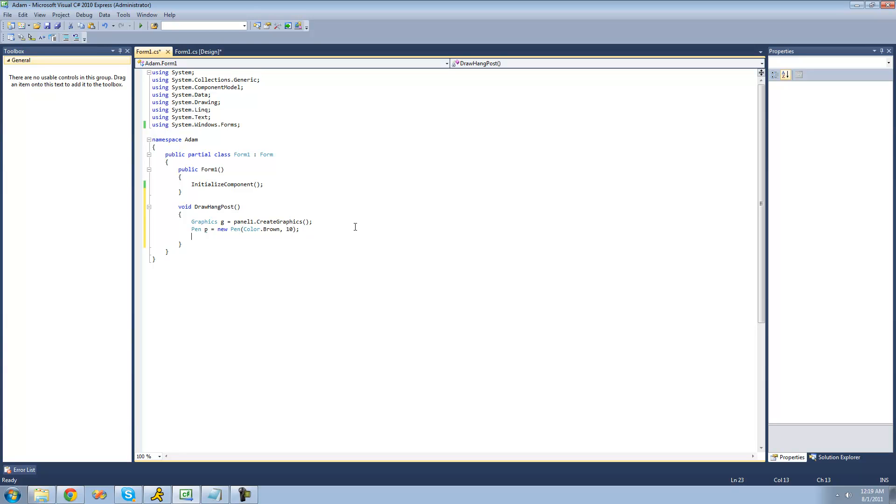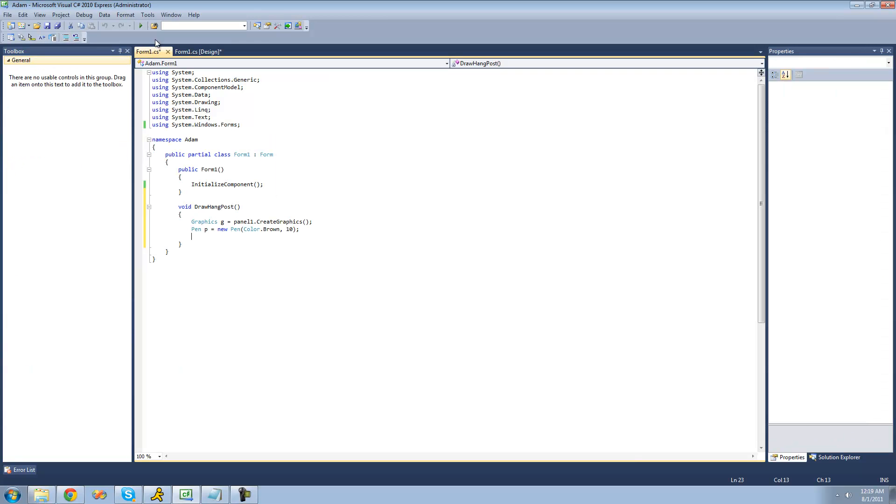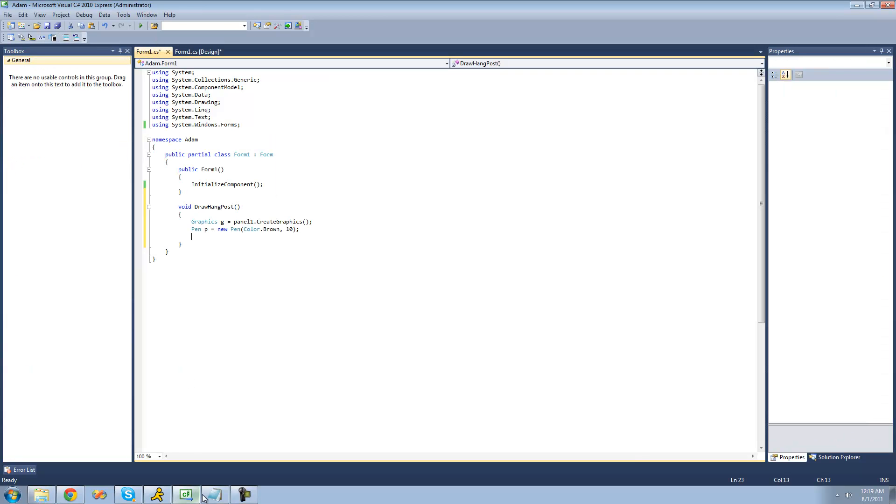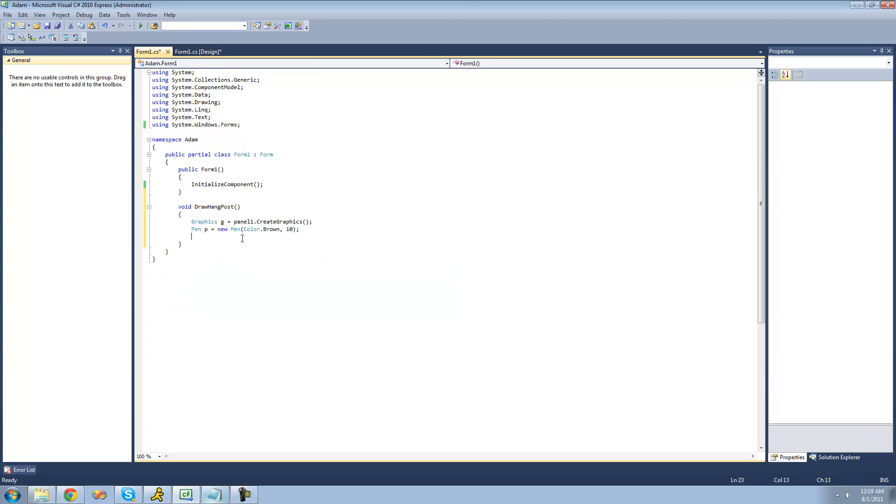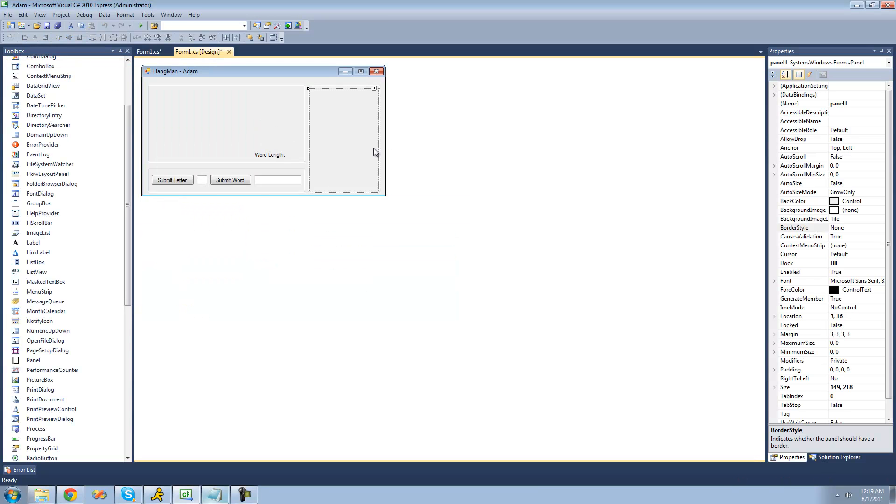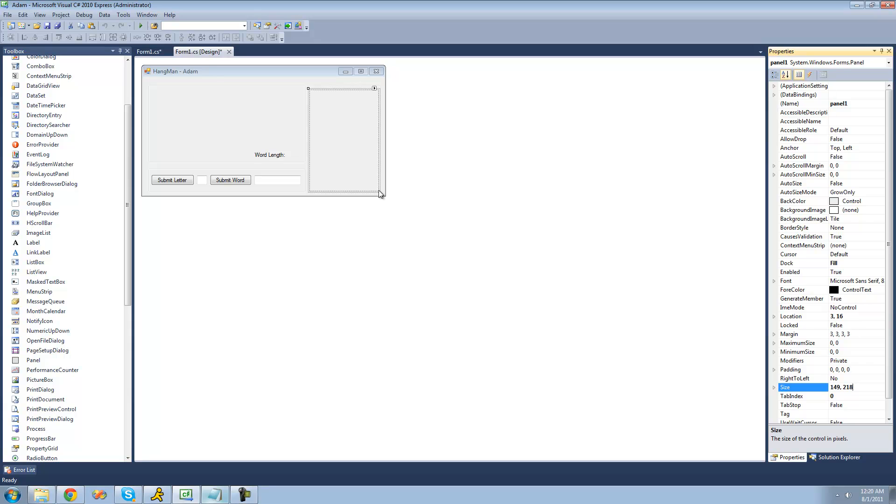Now, I basically already have the code all written out for actually drawing the lines. Because you're not going to want to sit here and watch me figure out exactly which points to draw to. So I'm just going to explain how I figured out the points. Basically, the size of this panel is 149 by 218. So that means that this point right here at the bottom right is 149, 218.